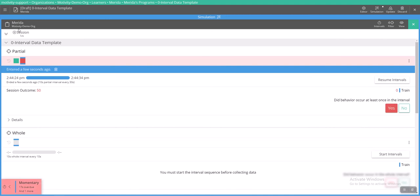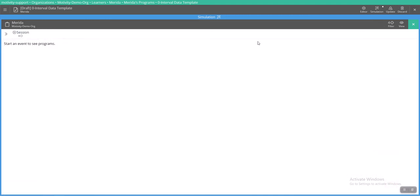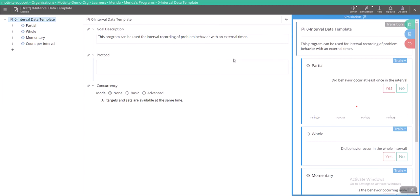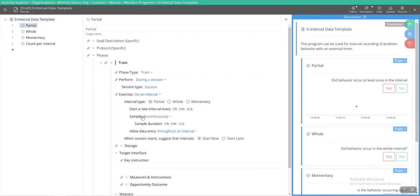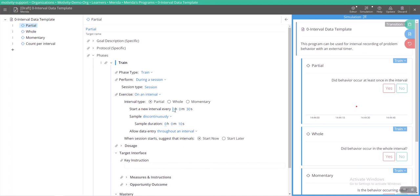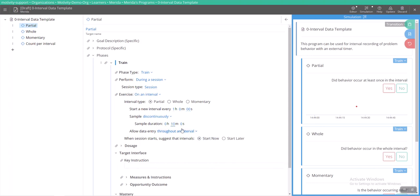So that is how you can use the discontinuous tool in the sample. Something that some people might use this for is they might decide for every hour they might want to take data for the first 10 minutes of every hour. So here you would say my interval duration would be 10 minutes and I want that 10 minutes to restart every hour. So for the first 10 minutes of every hour you'll be taking data on something.